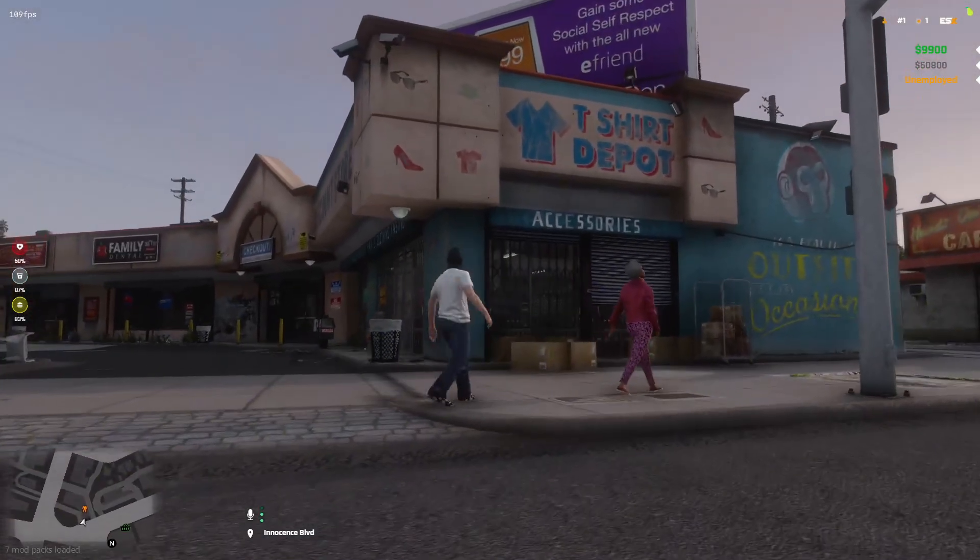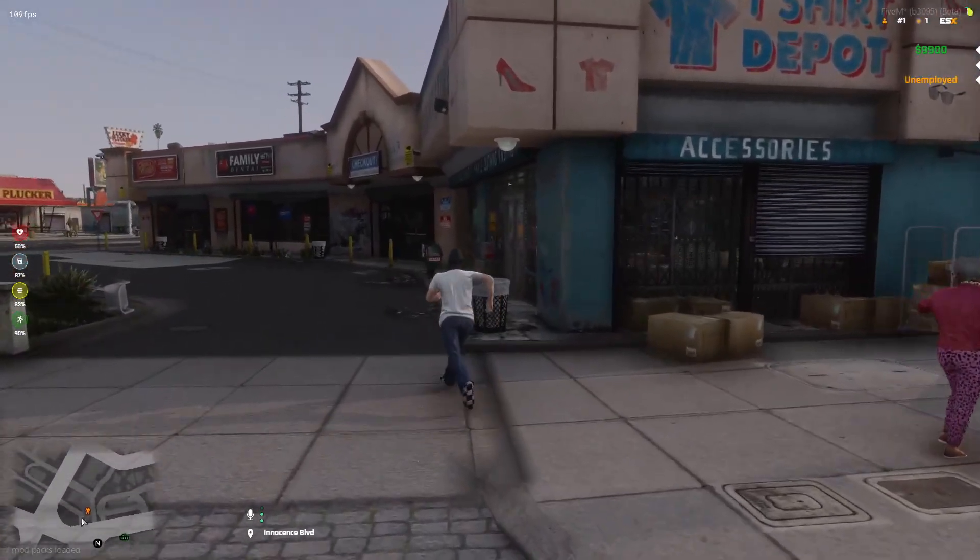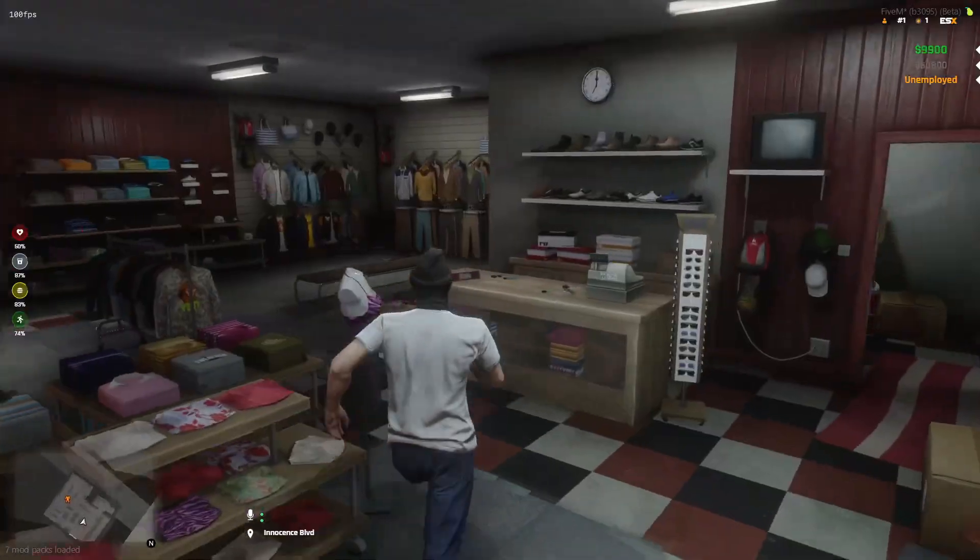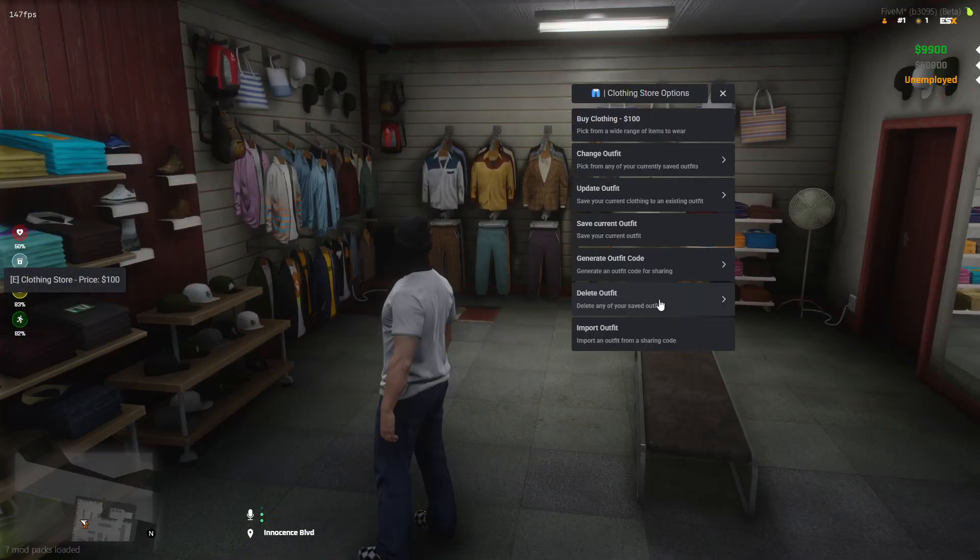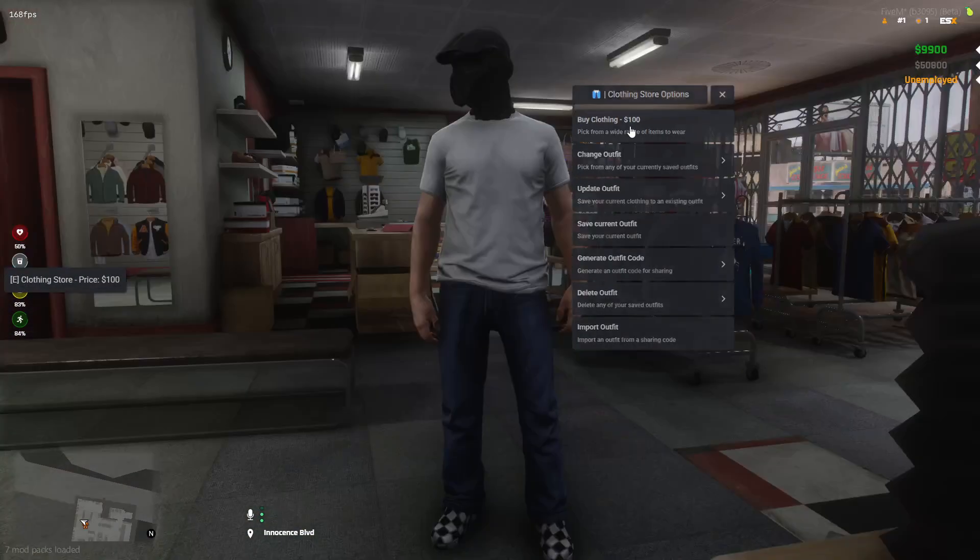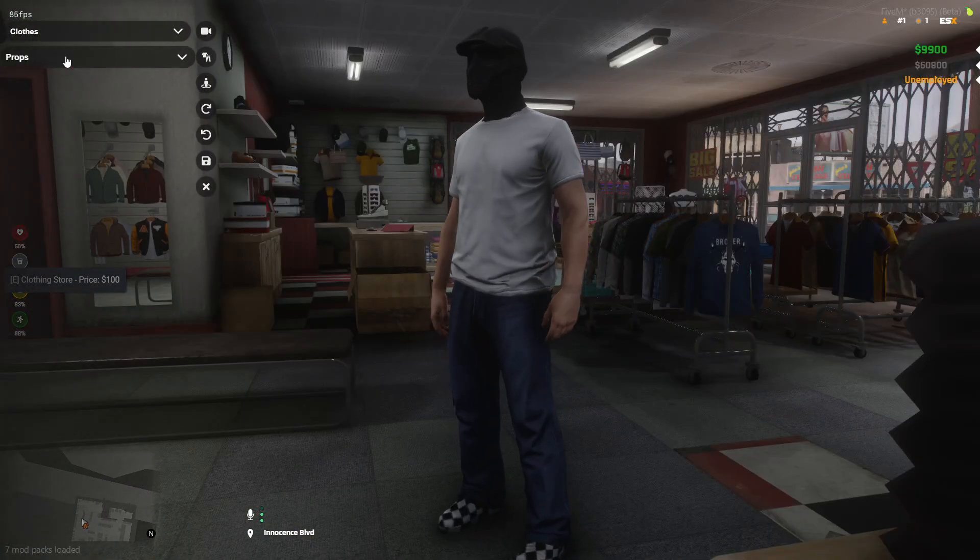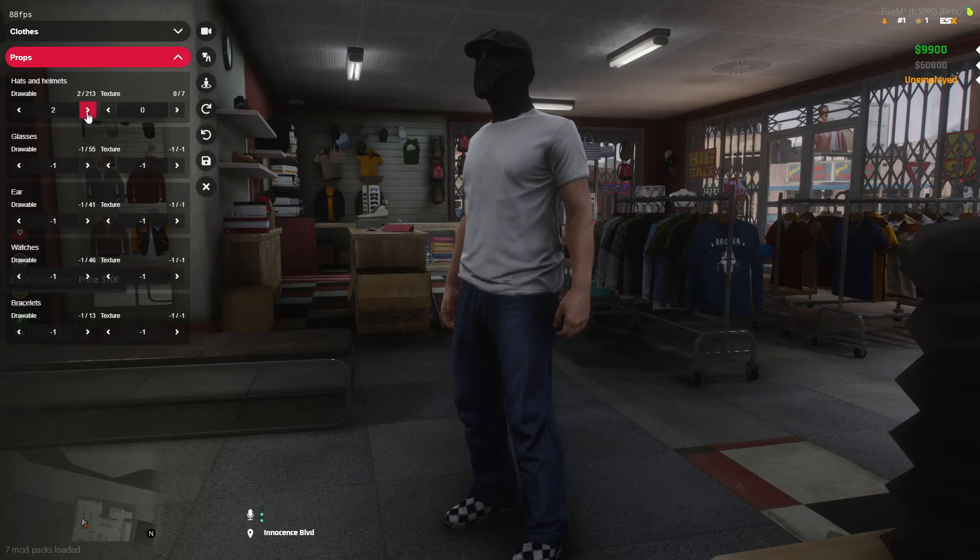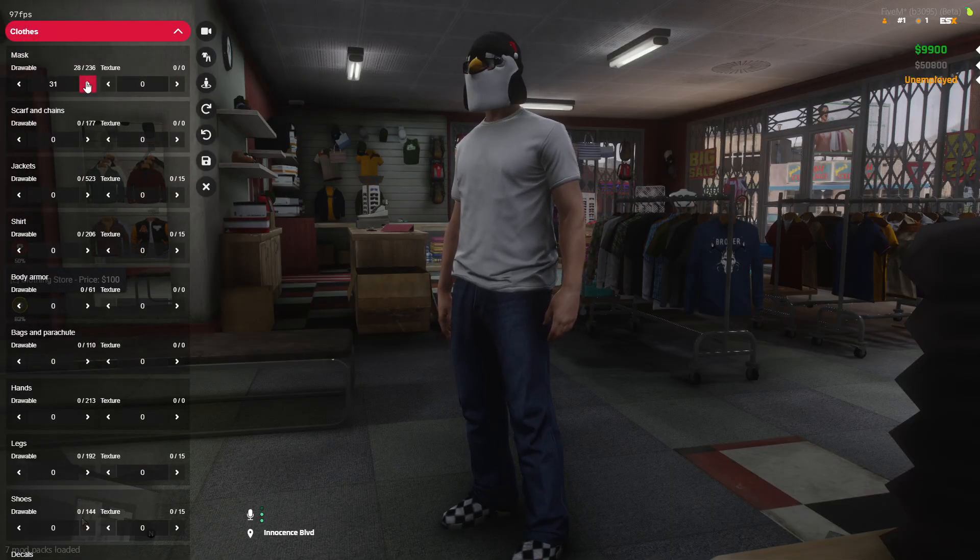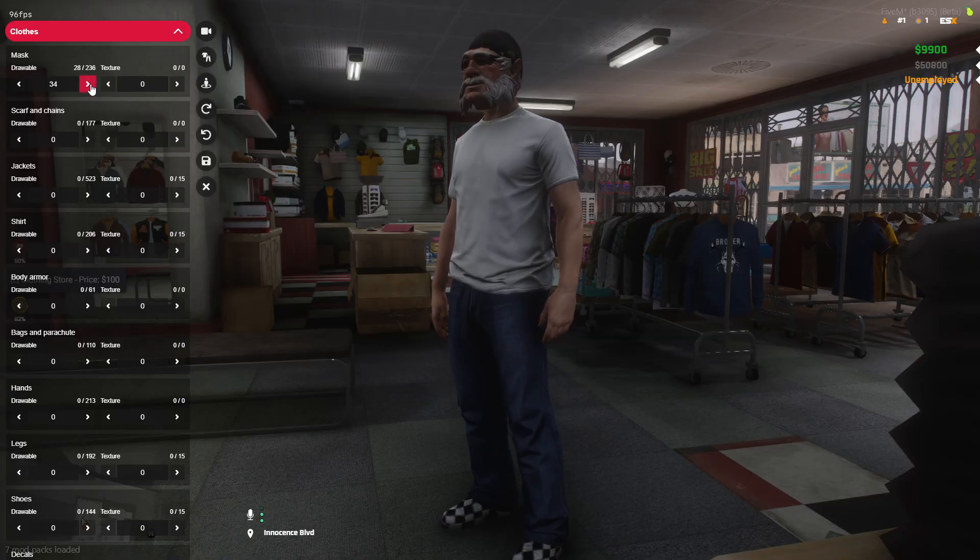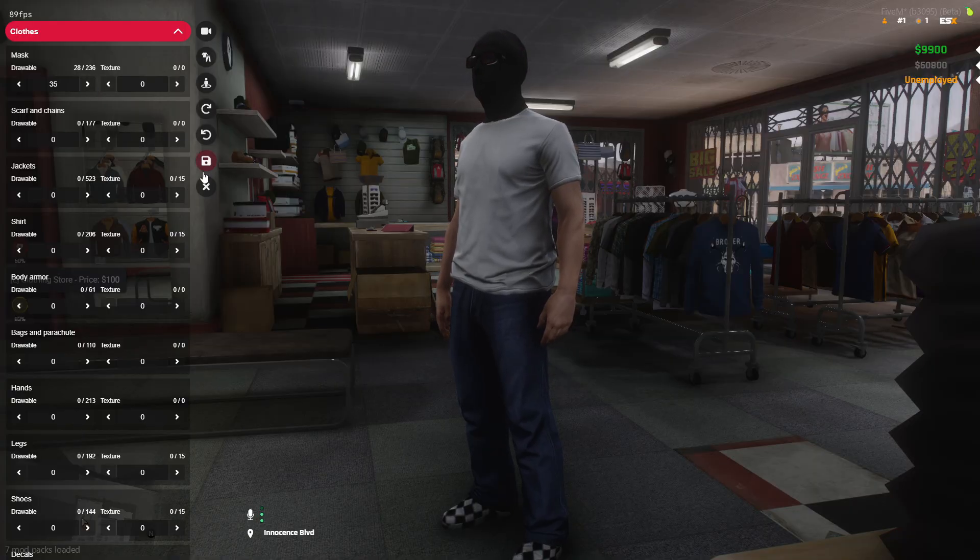So if we actually go to one of these clothing stores and we go inside, we should now be able to come over here and press E. Boom. Now let's hit buy clothing. Now we have Illenium Appearance set up and working. So it's very simple to install. It's not too difficult at all. It should work properly as you guys see here.